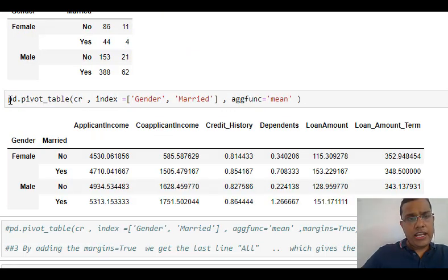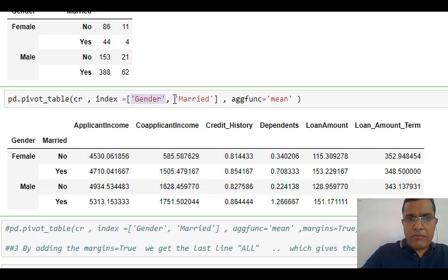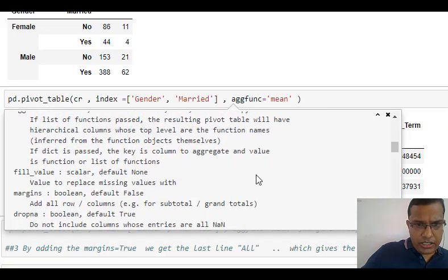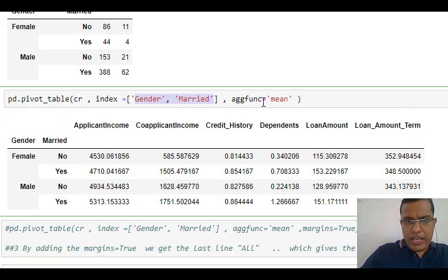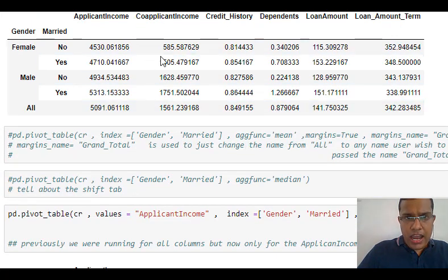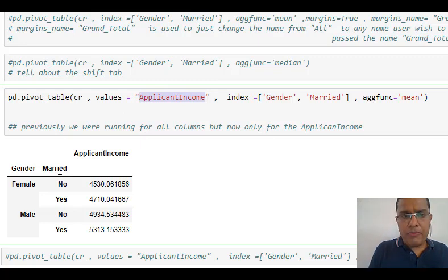For creating the pivot table the function I am using is pd.pivot_table. I want to create a pivot table on my CR dataframe. What should be my index? Gender and Married are my indexes. What function do I wish to apply? I wish to apply mean. The aggregate function can take many functions — mean, median, and others. Using gender and married I have applied the mean function, giving the breakup for each category. In this example I am passing a particular column by specifying values equal to applicant income, so I get values only for that column.